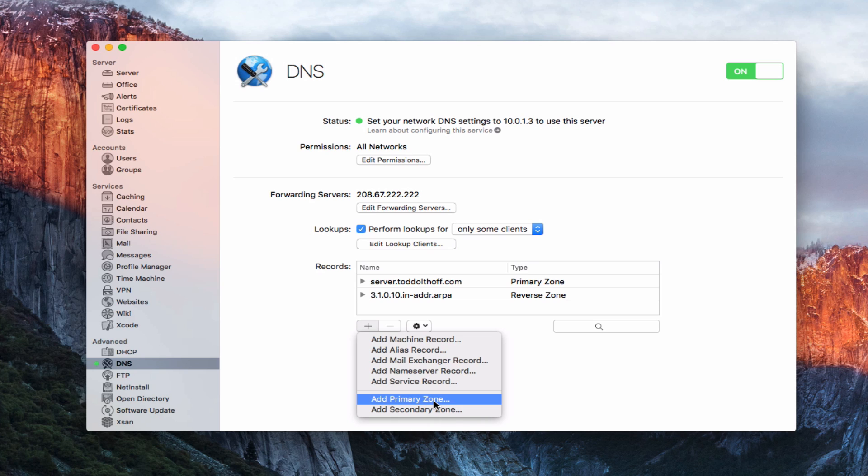There's a primary zone and a secondary zone. The primary zone is the zone for your domain. I've got server.toddoltoff.com as my primary zone because I have a split DNS situation — I'm hosting my website on my hosting provider's server, not here, so I want them to be authoritative for my domain name. They own the name server records. For those with a front-facing server, you might use just toddoltoff.com as your primary zone and set up A records, NS1, and NS2 records beneath it.